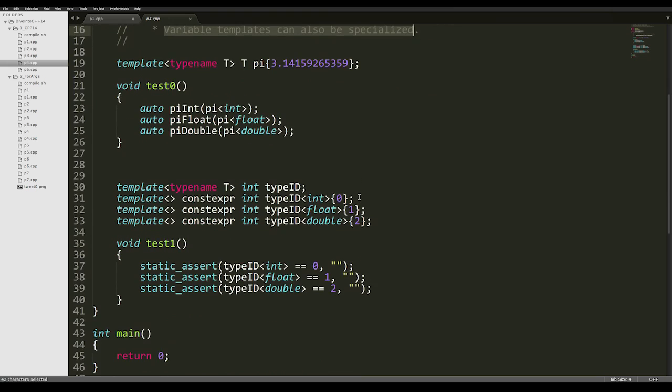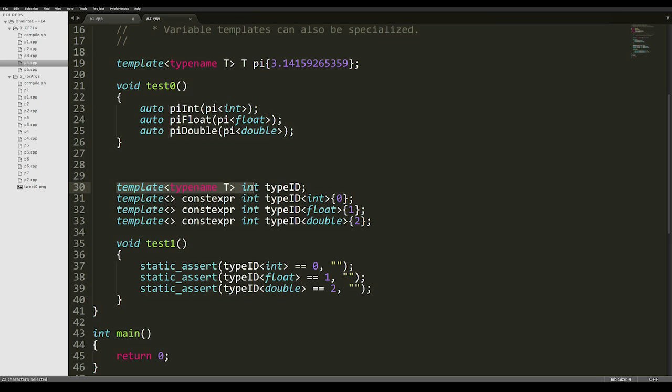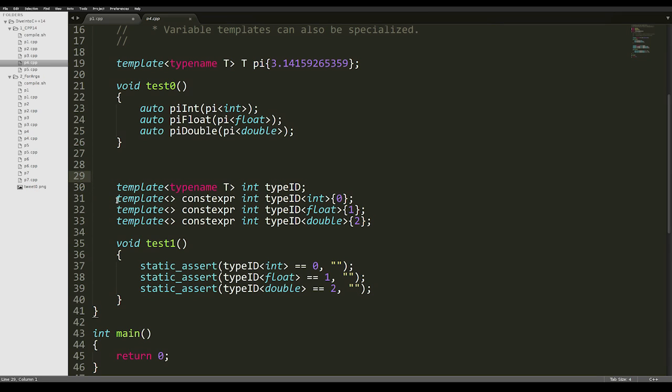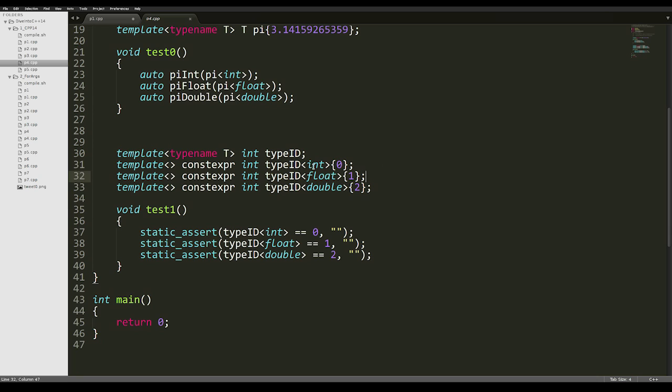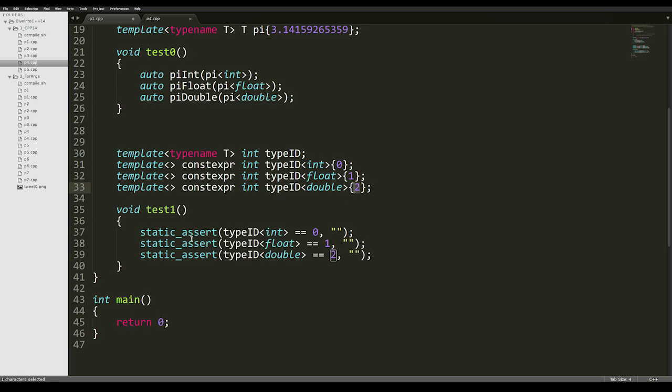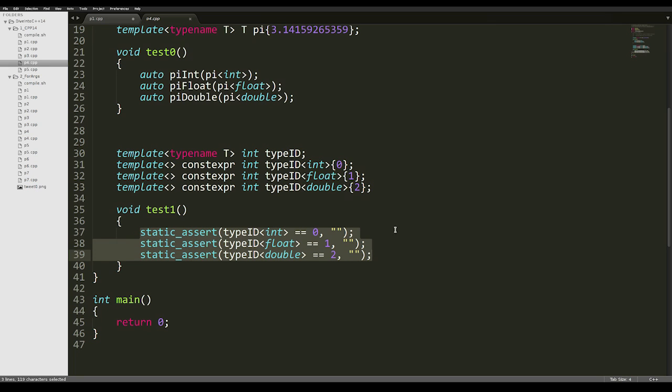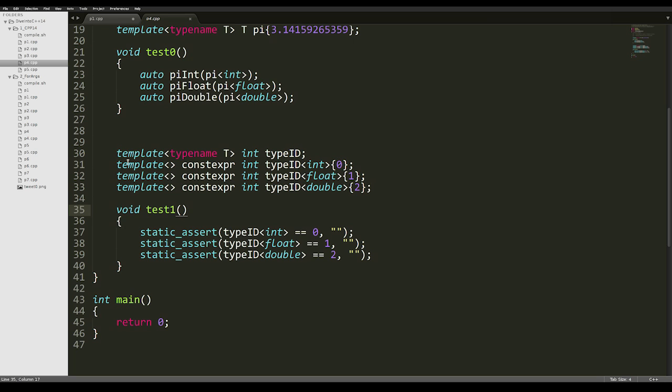Variable templates can also be specialized. For example, we may want to assign a unique integer to some specific types. We declare an int variable template that takes a typename template argument, and we use the specialization syntax to define constexpr integers with a specific type and value. We're saying that our typeID of int is 0, typeID of float is 1, and typeID of double is 2. If you wanted to do this in C++11, you would probably have to use a struct that wraps the value. This syntax is way more convenient and natural.